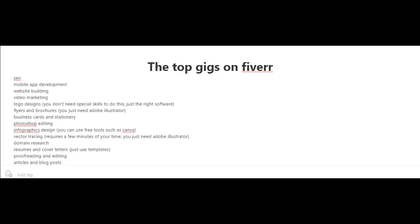For this, you can use free tools such as Canva. Just go to canva.com. You could also provide services in which you offer to do vector tracing. And this only requires a few minutes of your time. And you just need Adobe Illustrator for this.